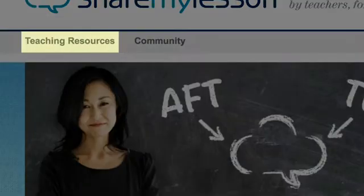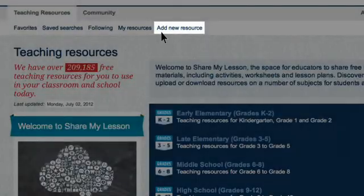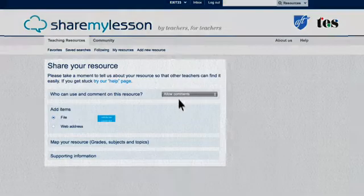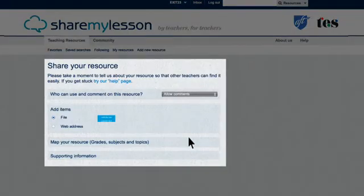Now click Teaching Resources and Add New Resource. Here's where you upload.